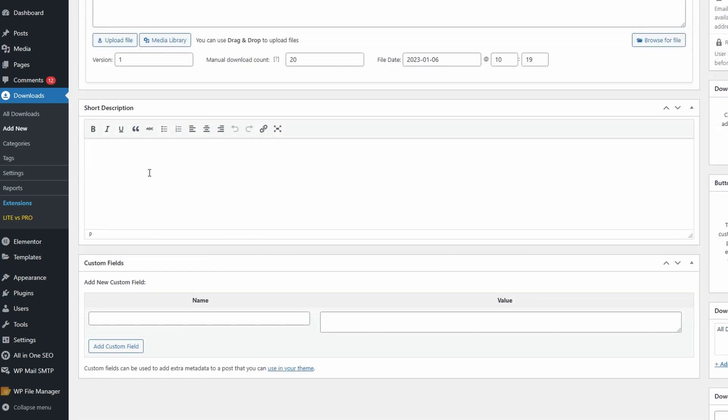Scroll down further and you'll find the short description - I'm just going to paste that in. You can also add custom fields here by adding the name and value of the field, then clicking add custom field.